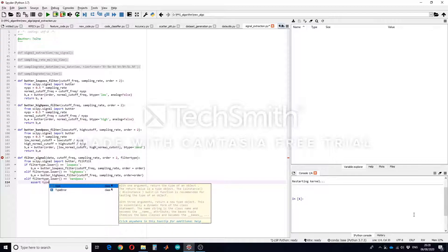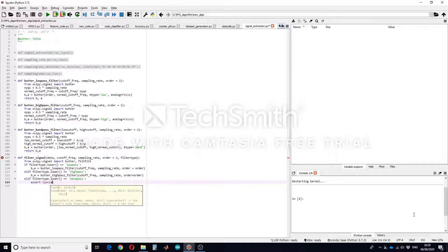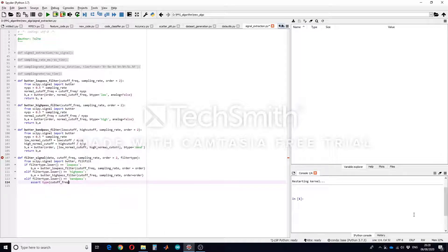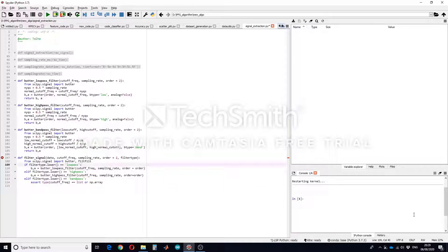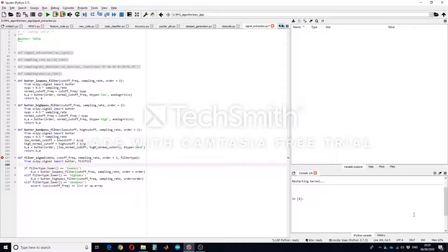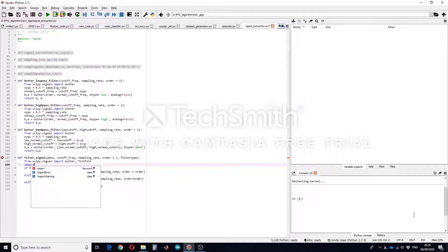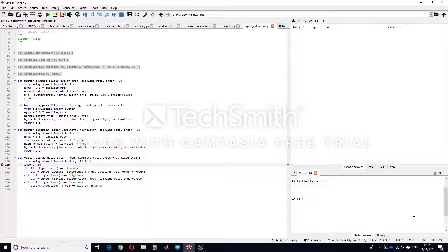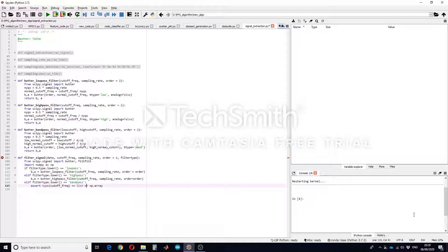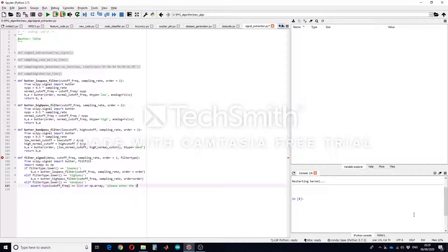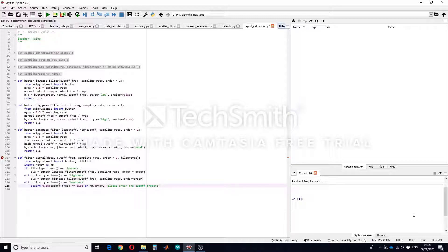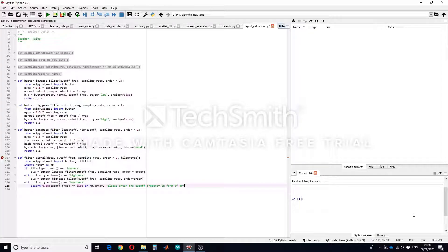Type of cutoff frequency equals list or numpy.ndarray and you have to of course import numpy library. And you can mention here that please enter cutoff frequency in form of array or list.